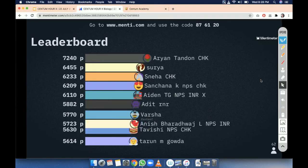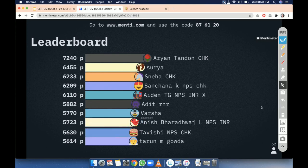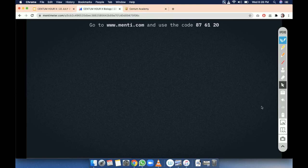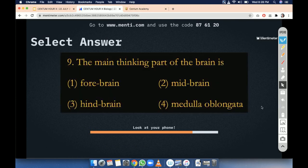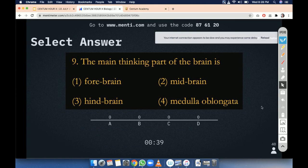Moving to the next question. The main thinking part of the brain is: forebrain, midbrain, hindbrain, or medulla oblongata. Thinking part of the brain — forebrain, midbrain, hindbrain, or medulla oblongata.